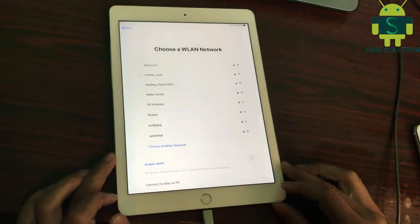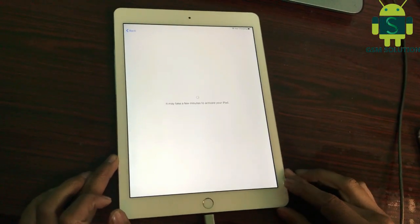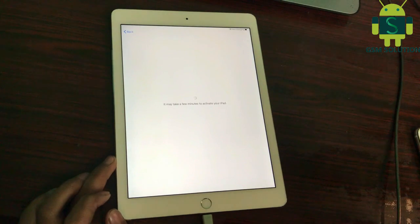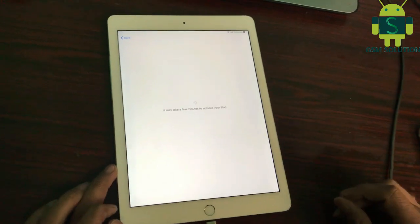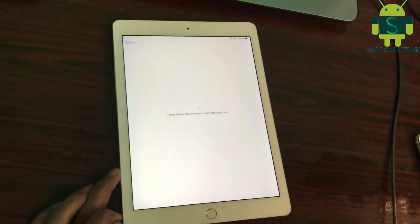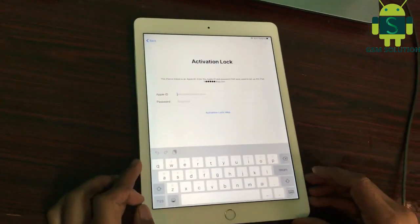Hello friends. Welcome to my channel GSM Solution. In this video I am going to show you how to remove Apple iPad Air iCloud activation lock.